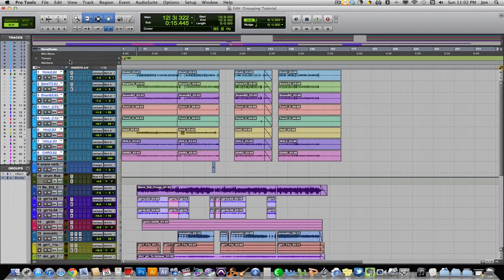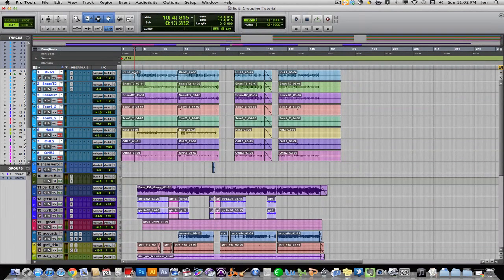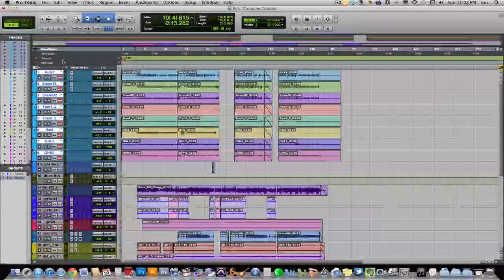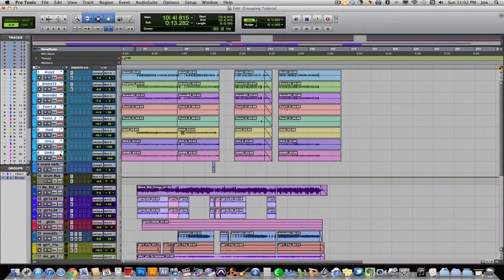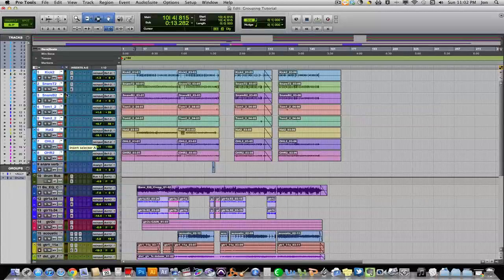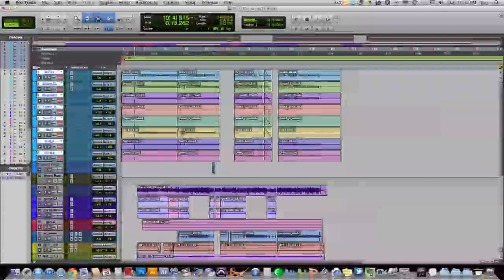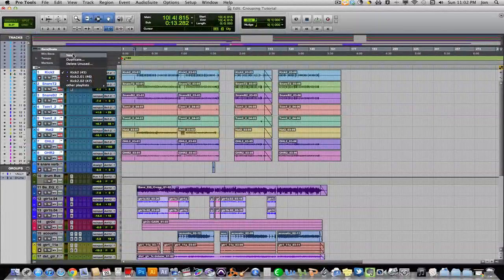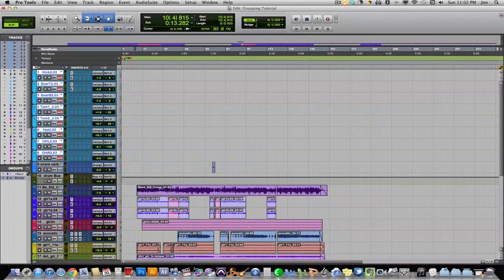You want to duplicate, it duplicates all the tracks. Very cool when you're tracking drums and you have to create a new take quickly for the drummer. You don't want to go through eight to twelve drum tracks selecting new take one by one. Create a drum group, the drummer does a take, he wants to do another — click one, click New, and it creates a new take for all tracks so you can start recording right away. Saves time.